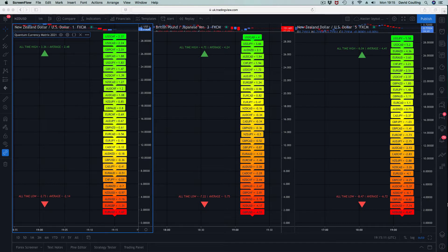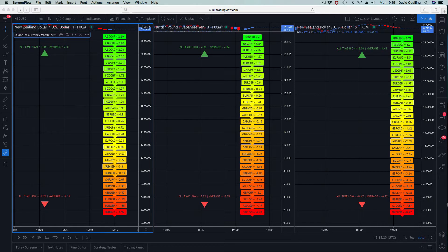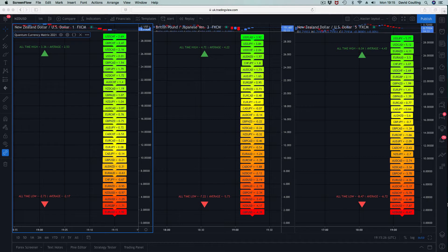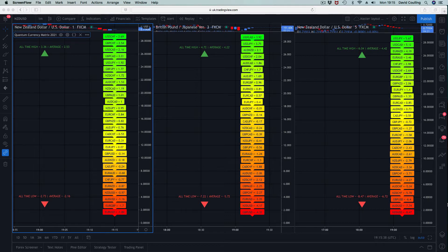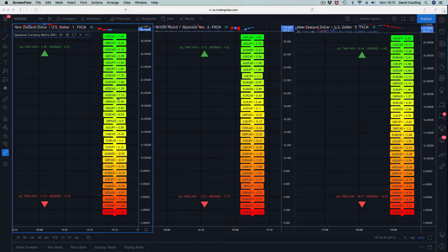Let's start with the currency matrix. The currency matrix and the currency array are sister indicators, very much the same as the trends and trend monitor. The trends indicator works very close to the price action so it will change first. The trend monitor takes a more considered view of changes in trend. It's exactly the same here — the currency matrix works very close to the price action, and therefore the ranking of these pairs up and down the ladder will change pretty quickly.